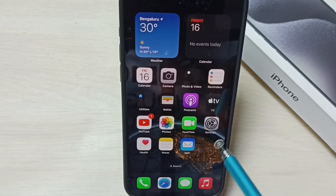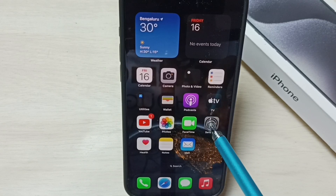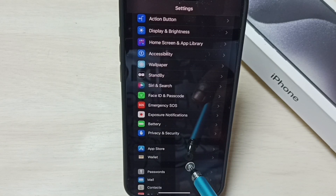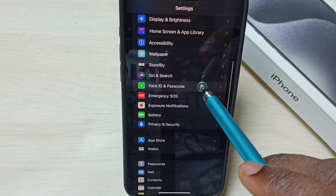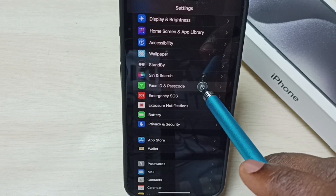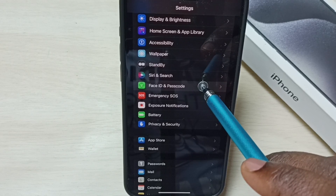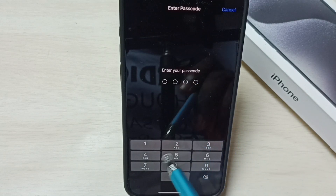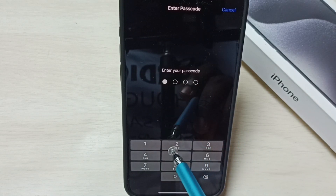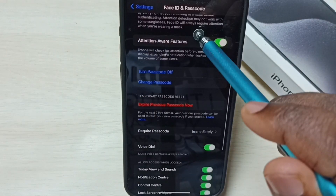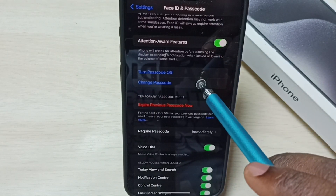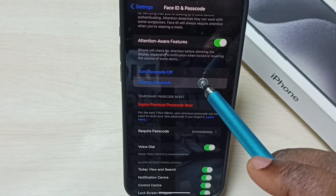I am going to change this password. Go to settings, tap on the settings app icon. Go down and set Face ID and Passcode — tap on that. Enter existing password 1212. Go down and tap on Change Passcode.